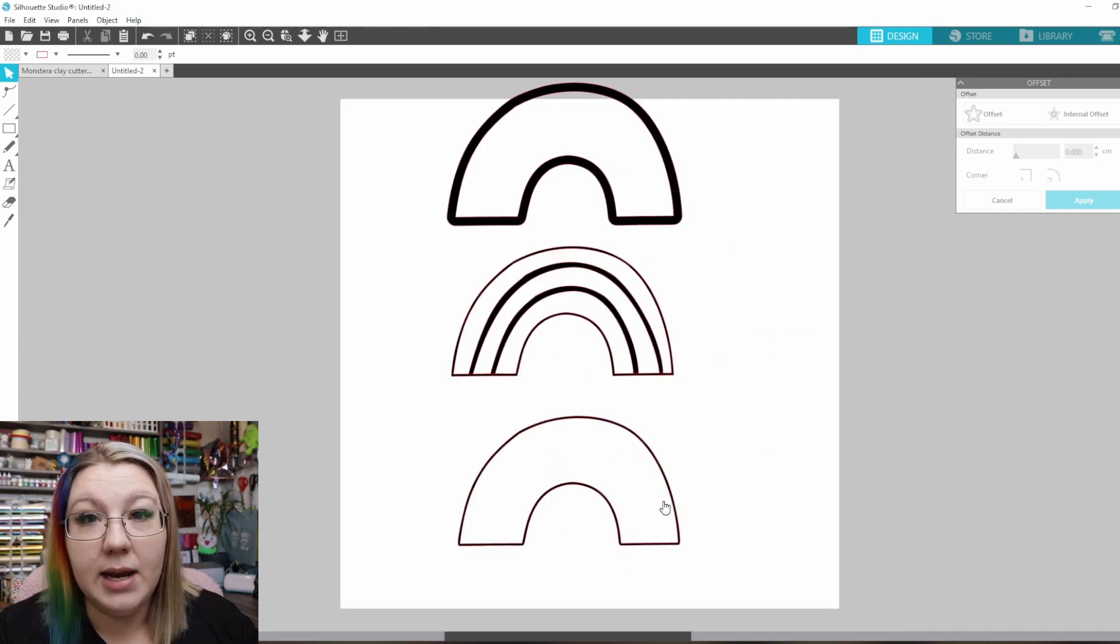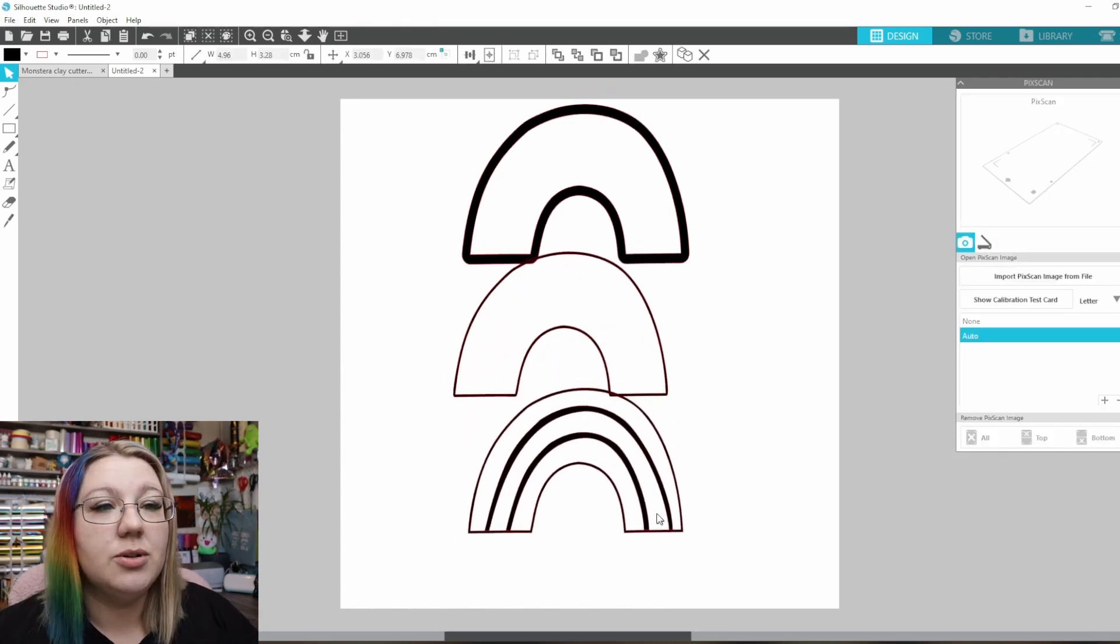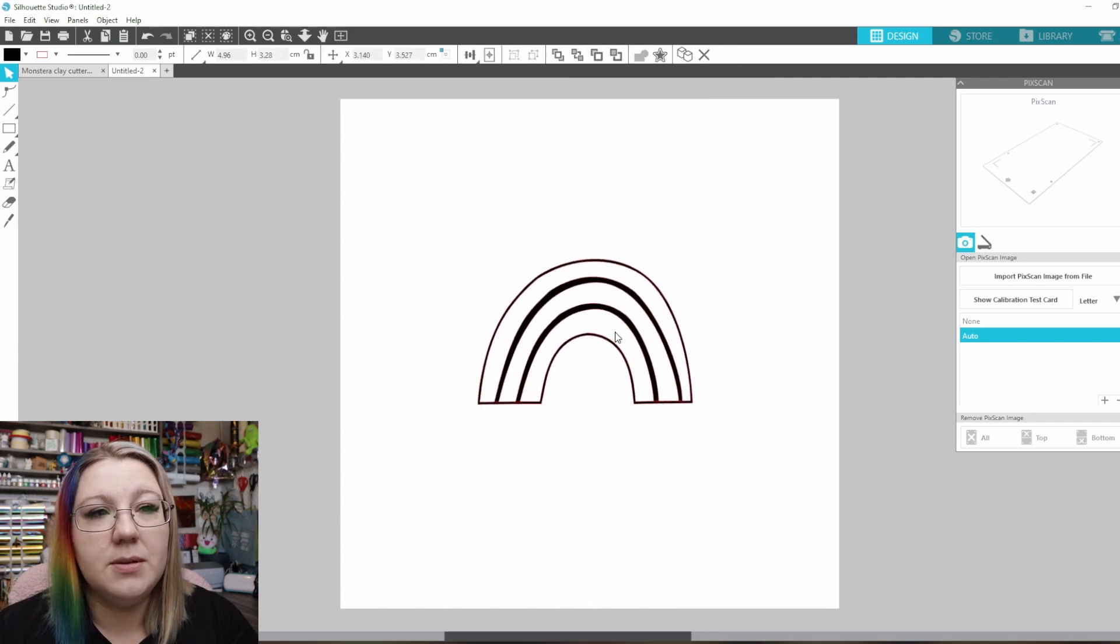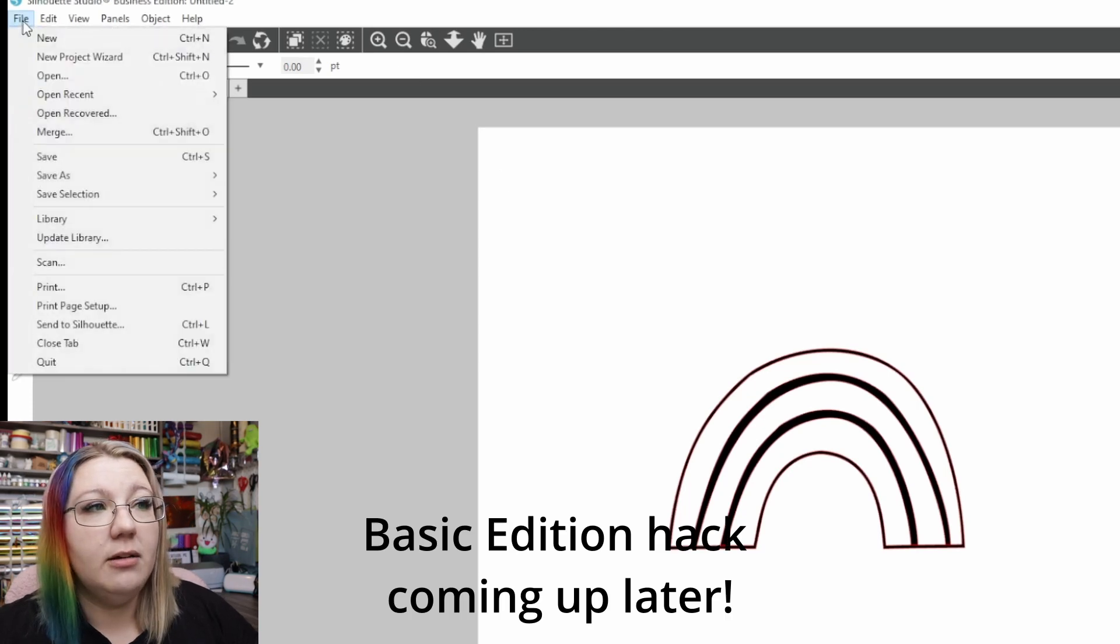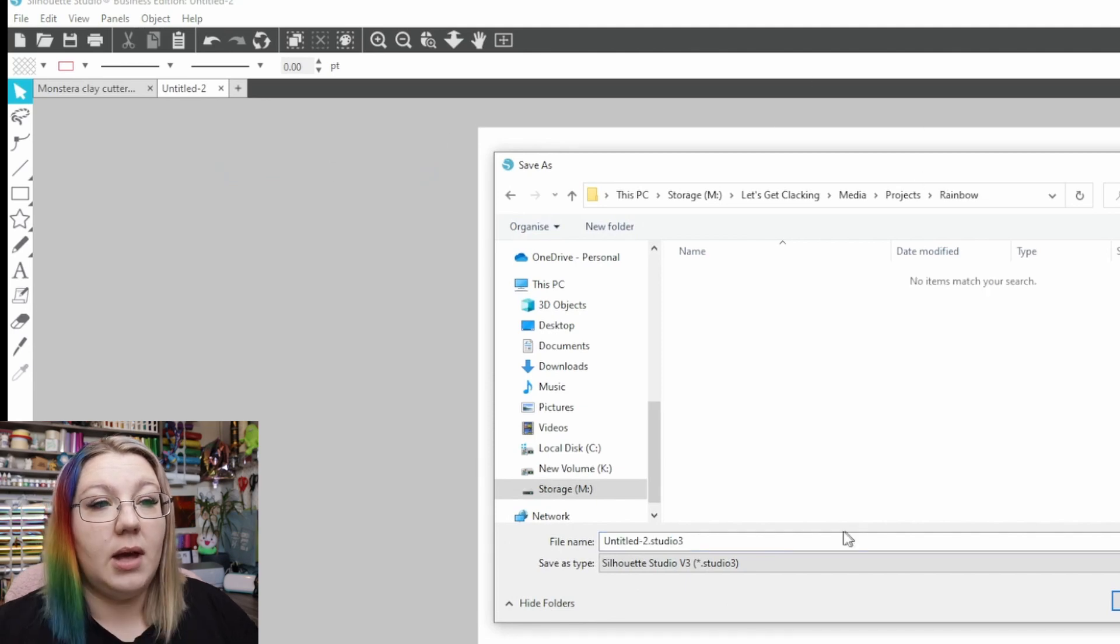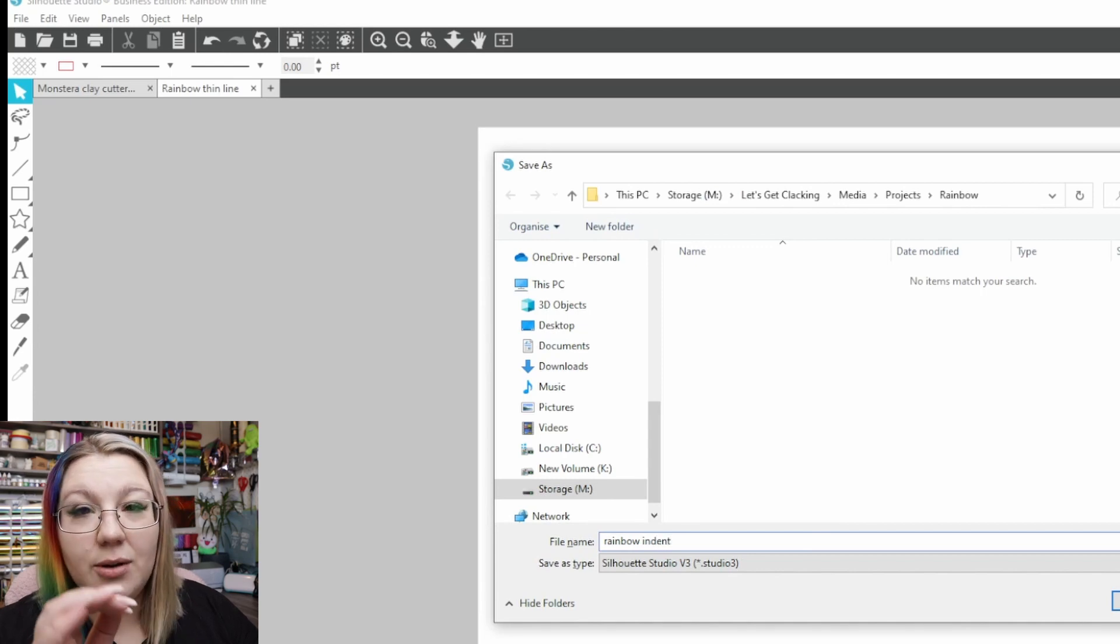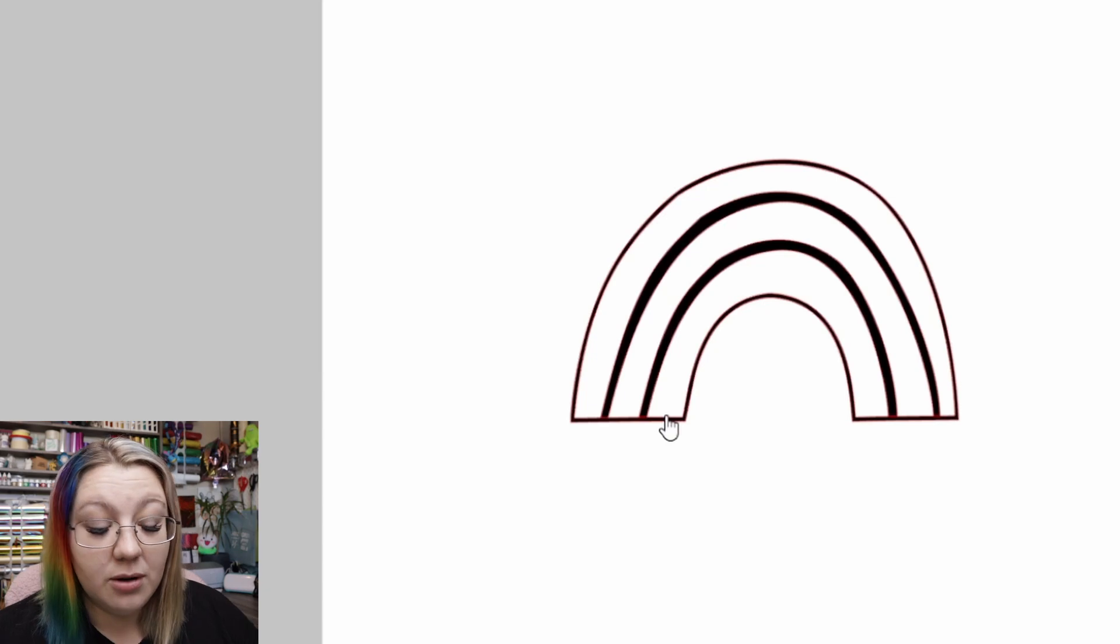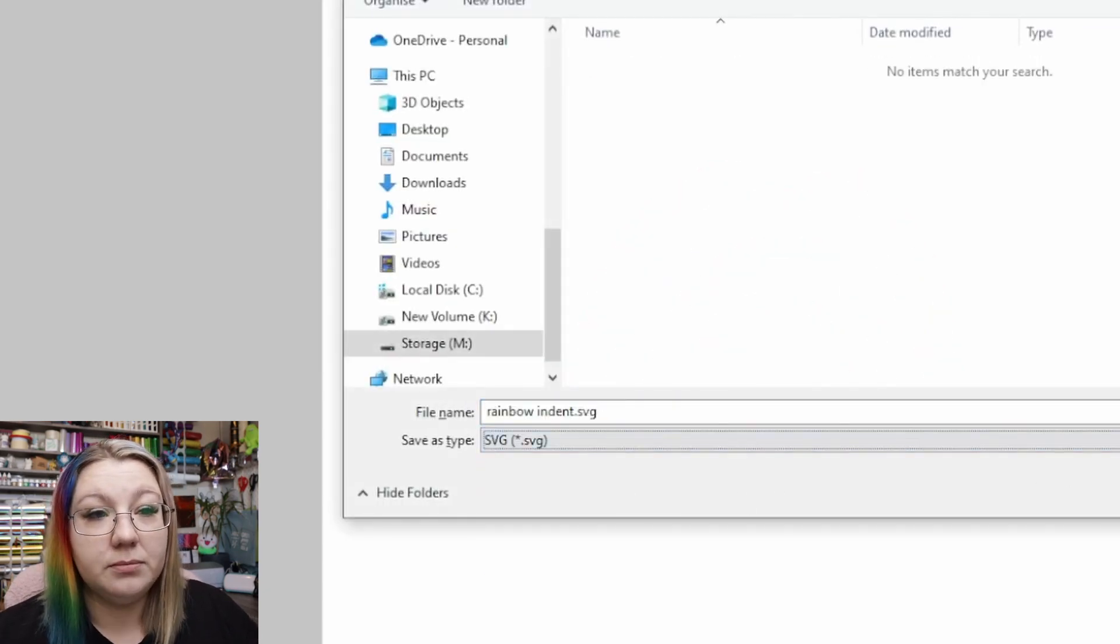If you're wanting to make the three layered design like we're going to be working with today then you'll need to save each element individually. So what I do in this case is I will take the top two delete those and then I will save this part of the design. Now with business edition which I've just switched to we can go file save as I like to save it to my hard drive because I'm actually going to be using it. I'm then going to save it as rainbow indent as I like to know exactly which part of the design I'm saving. So I'll first save it as a studio file then I'll save again and then I'll save it as an SVG.